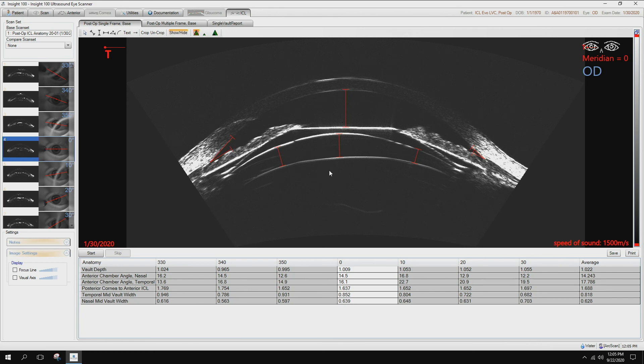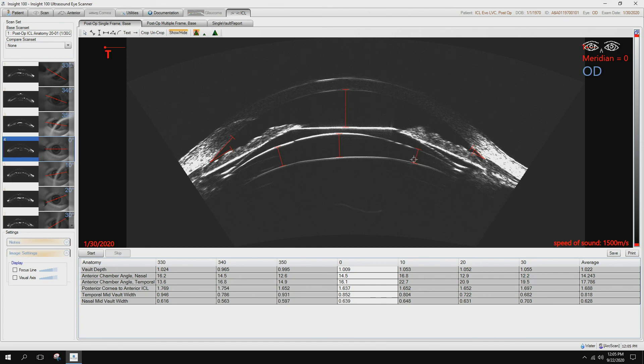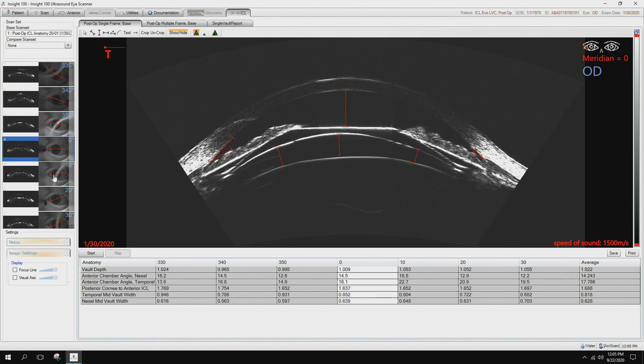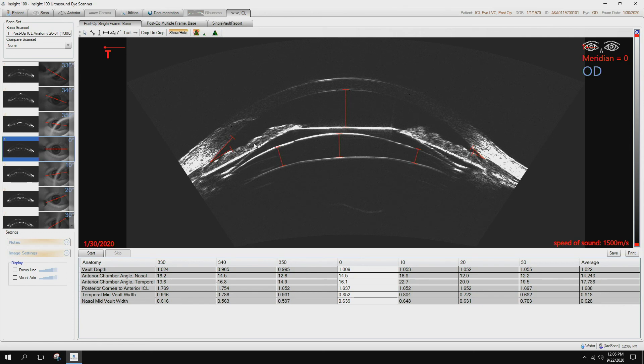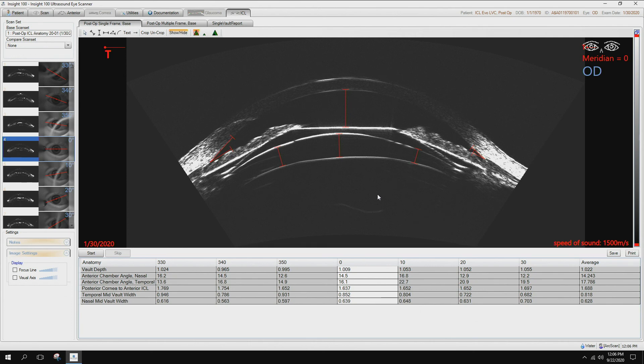So with that, that is pre-op measurements, and here's a post-op image to validate just what your vaults are and how that lens is sitting in the eye. You can look at multiple meridians to make sure that the footplates are not resting on a cyst, and if you needed to make an adjustment to the lens, you could simply come back in through your incision, readjust the footplates, and now your vault and your lens is sitting correctly as you had planned. With that, that is the ICL pre-op and post-op measurements on the Insight 100.